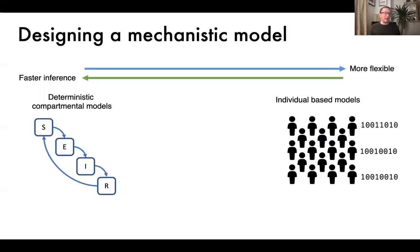If one were to design a mechanistic model of disease transmission, probably the simplest thing you could do is make an SIR model, possibly with somatic compartments, work out the ODEs, solve those forwards in time and get deterministic trajectories.